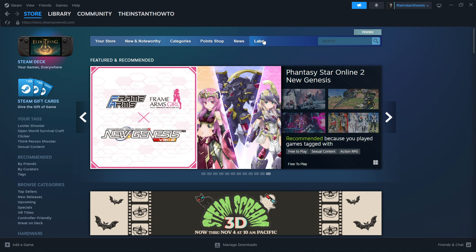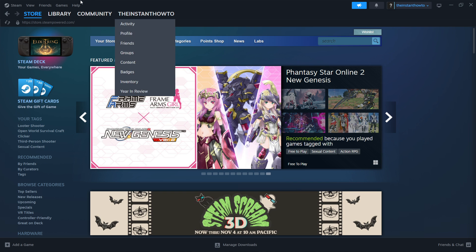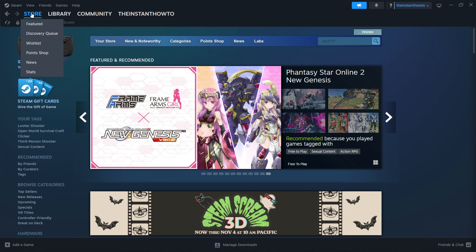You should see this screen I'm at right now, which is the Steam store, but if you don't see it, you want to hover over the store button, top left, and click Featured.